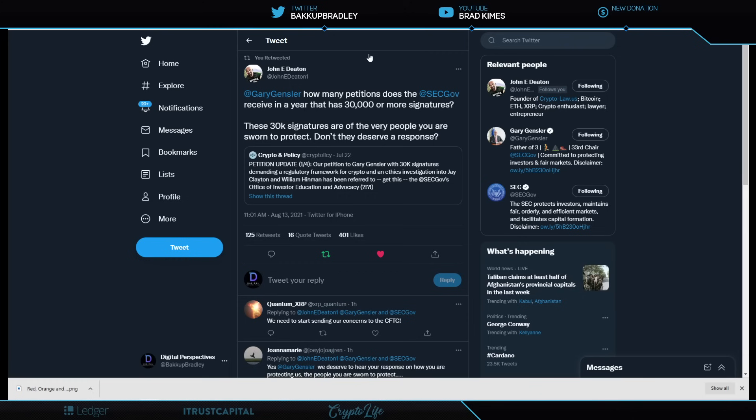More pressure from around the world while we see that kind of confusion and bad acting going on with the market regulator industry here with the case against Ripple and SEC. John Deaton says here, Gary Gensler, how many petitions does the SEC receive in a year that has 30,000 or more signatures on it? These 30,000 signatures are of the very people you are sworn to protect. Don't they deserve a response? Man, John Deaton is amazing. Why has John Deaton never been on this show with me? We got to make, we got to change that. We got to fix that, John. Crypto and policy petition update. Our petition to Gary Gensler with 30,000 signatures demanding a regulatory framework for crypto and an ethics investigation into Jay Clayton and William Hinman has been referred to. Get this, the SEC.gov Office of Investor Education and Advocacy.